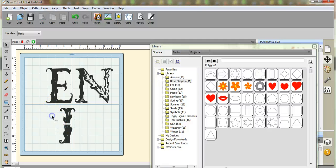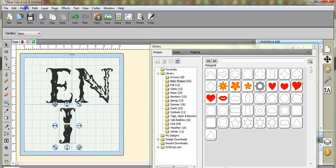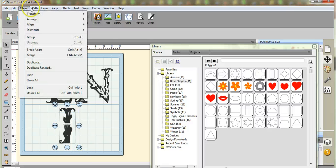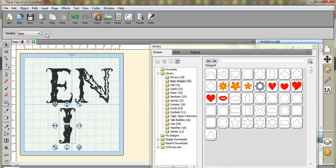Oops, let's get this. Imaginary box, your whole thing. Come up here to path, back minus front.